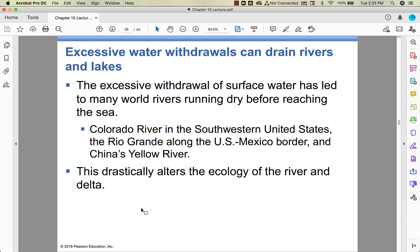If we take too much water, we can drain rivers. The Colorado used to flow to the Gulf of California, but it doesn't now — it runs dry before it hits the ocean, because people are using it for agriculture. There are aqueducts that run from parts of the Colorado River into California to supply water to big cities. When that happens, the river changes tremendously — the delta where the river meets the sea changes a lot.